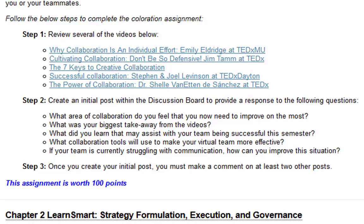In step 3, once you create your initial post, you must make a comment on at least two other posts. From last week's discussion board it seemed like everyone did a great job — the comments were detailed and thorough. So keep it up.